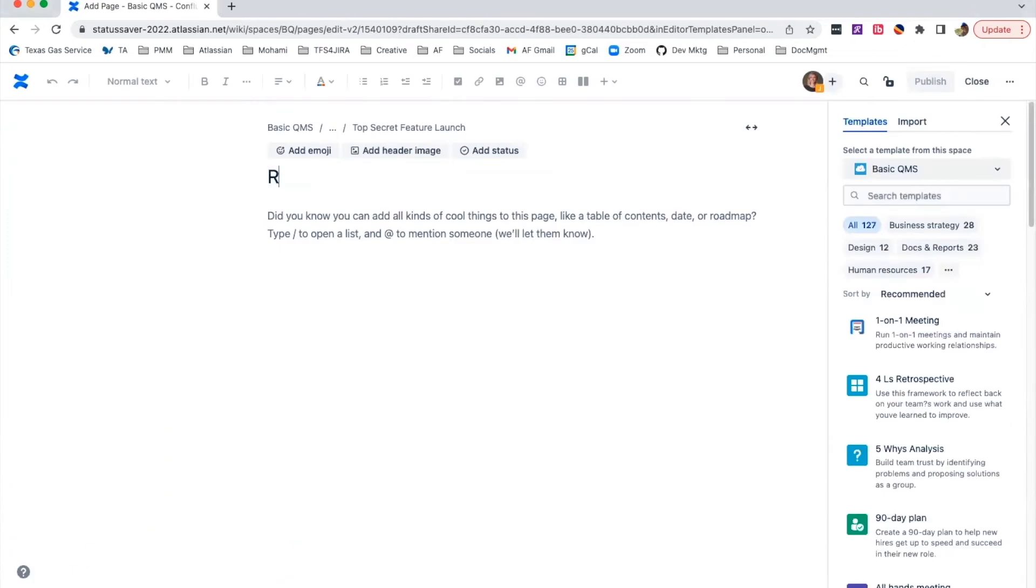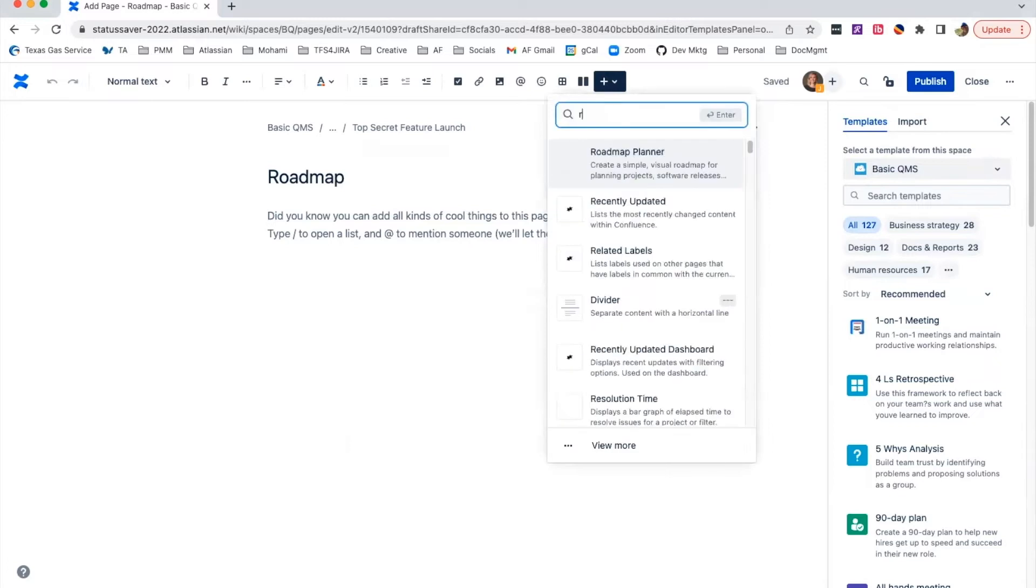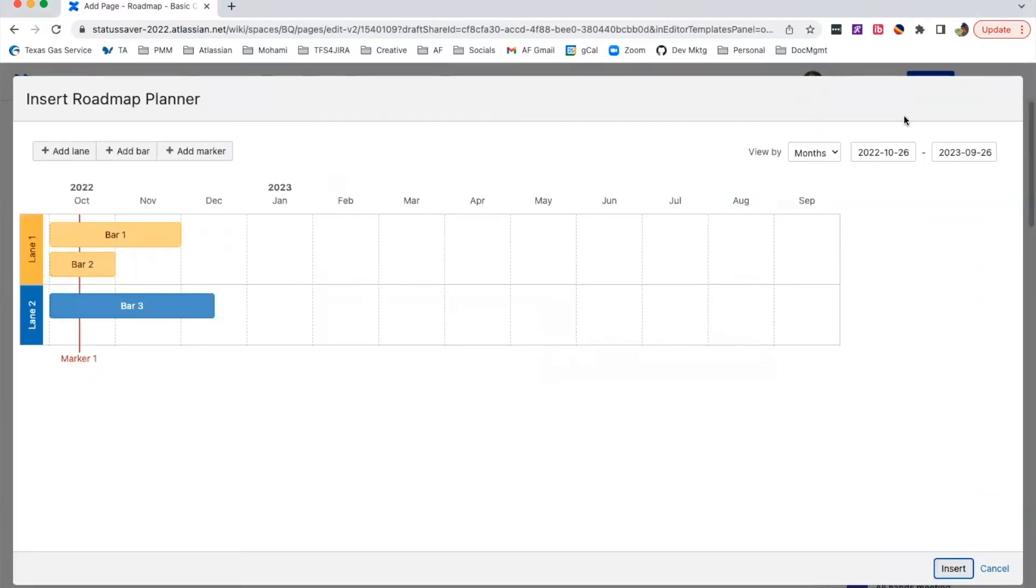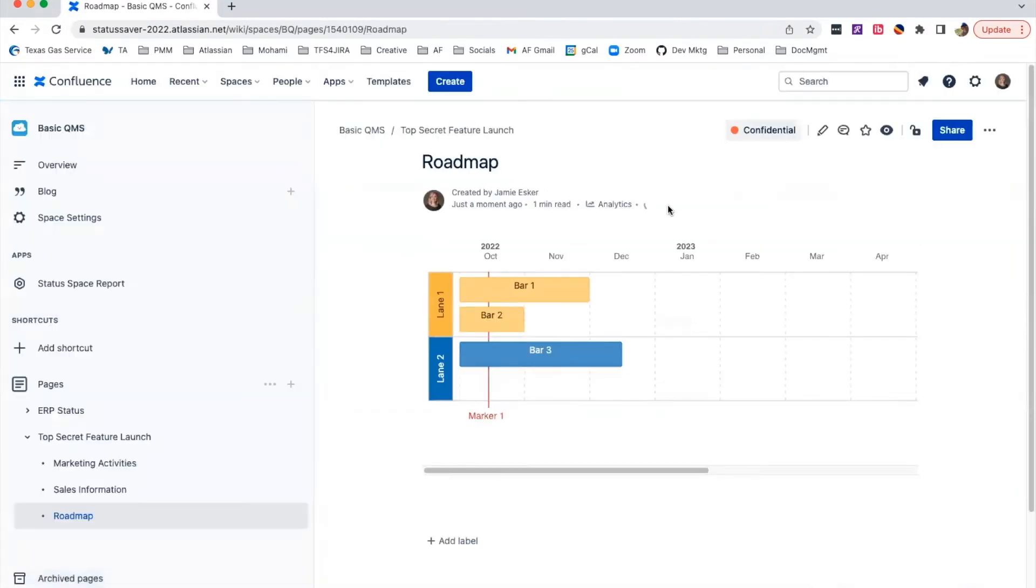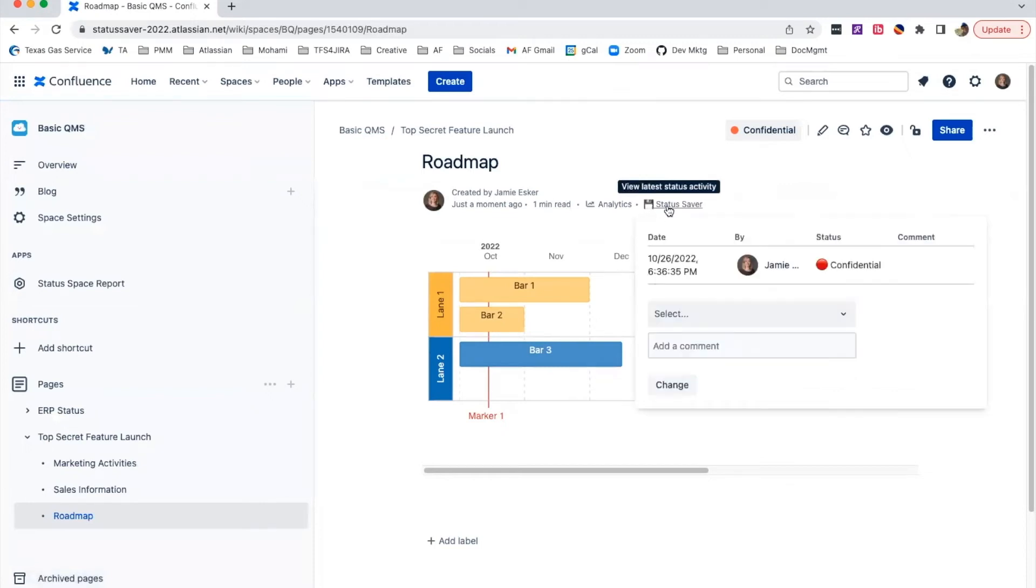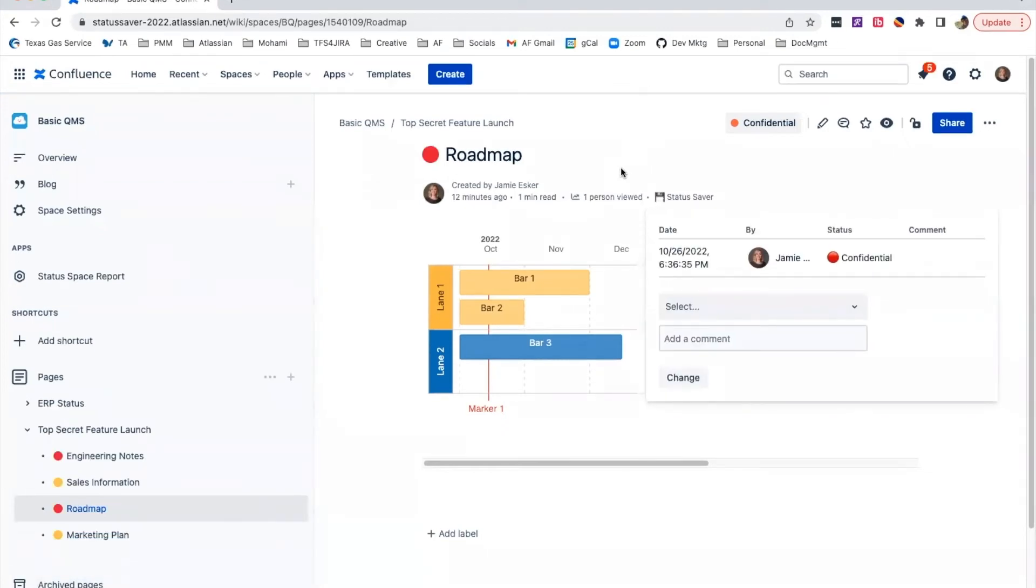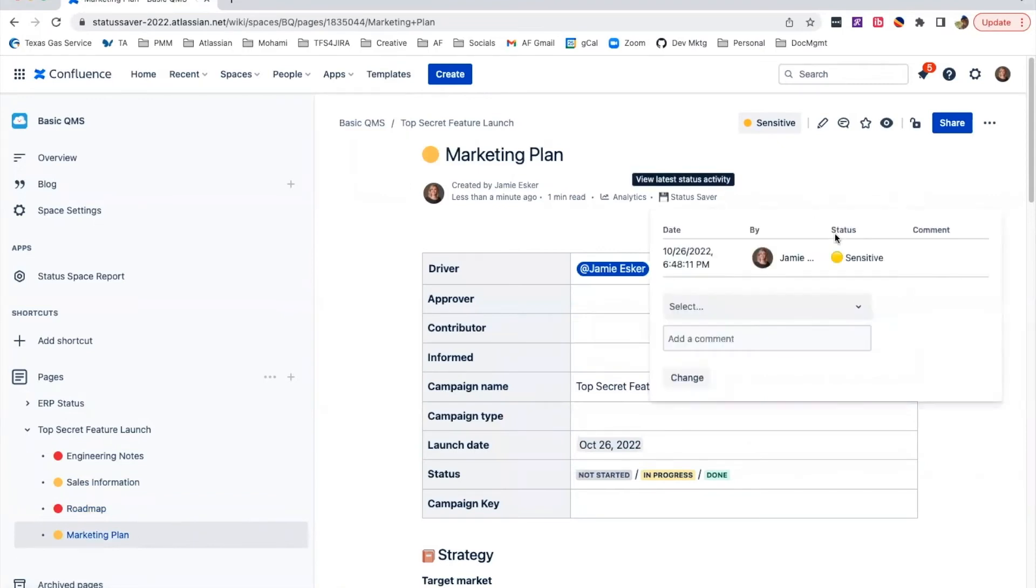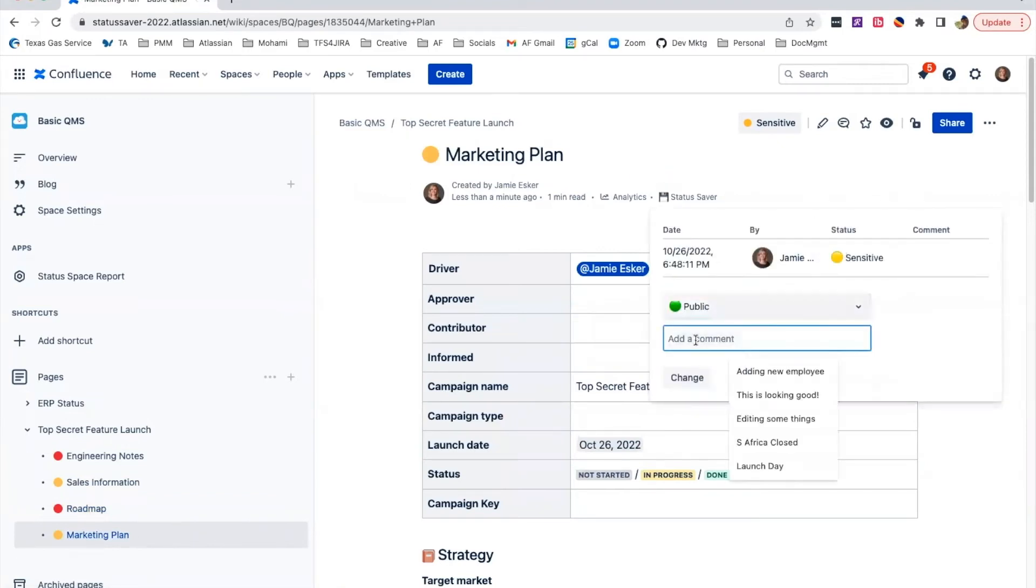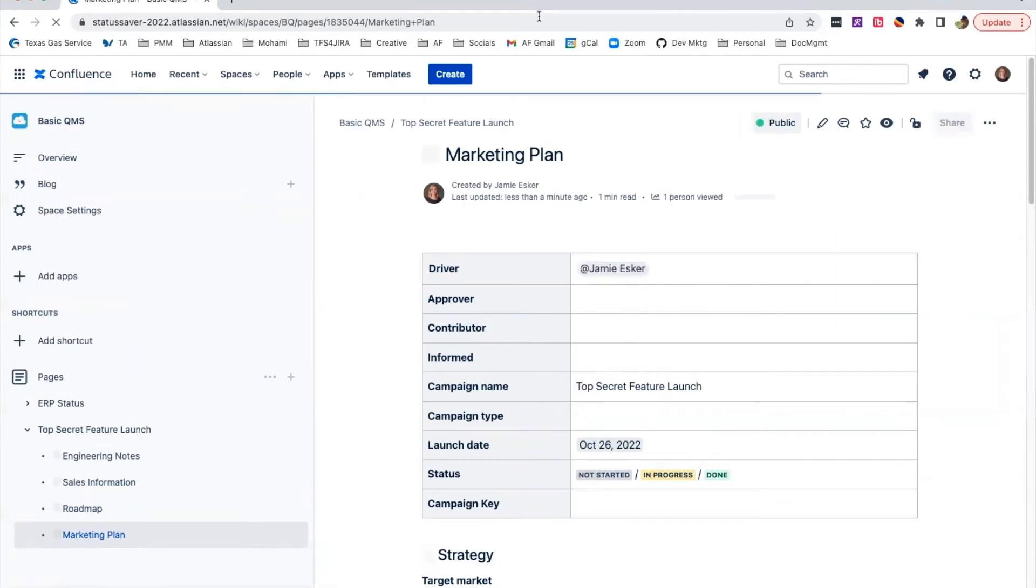Want to ensure your remote team knows that the details of the feature launch are confidential? Increase security awareness with classification levels for sensitive data. Clearly communicate what information is for internal or external consumption. Statuses can be updated as the launch date approaches, so you can manage expectations and have everyone on the same page.